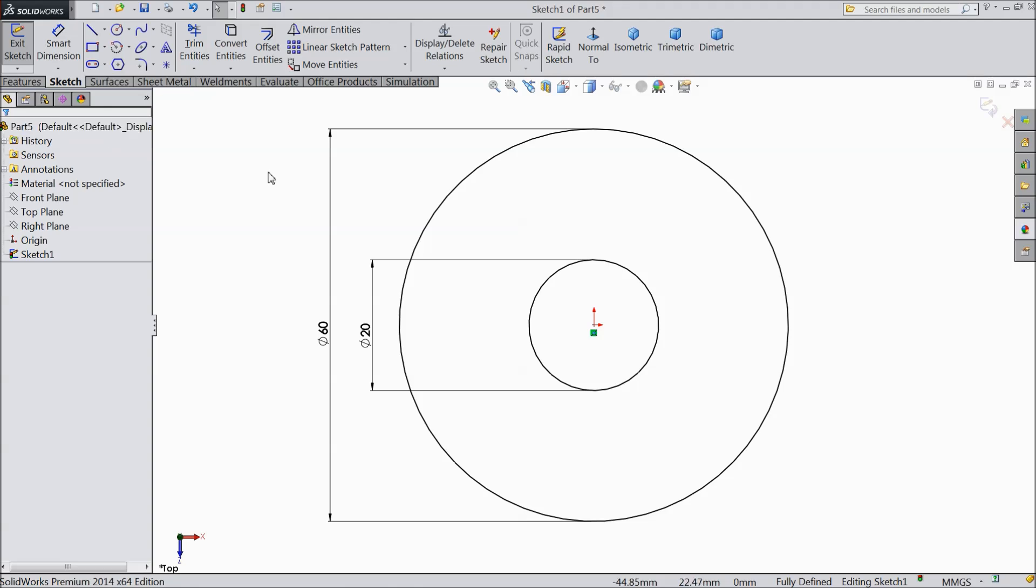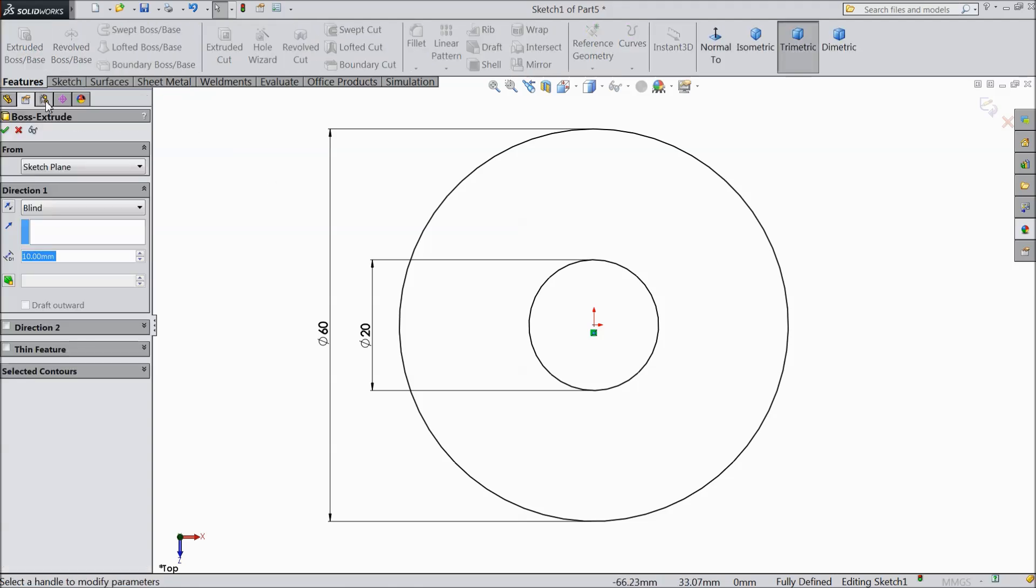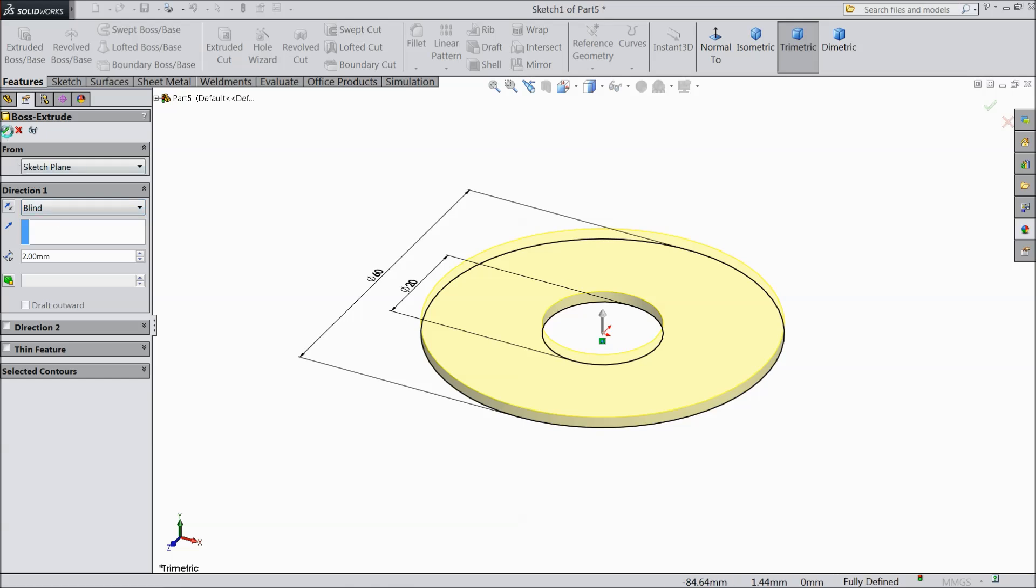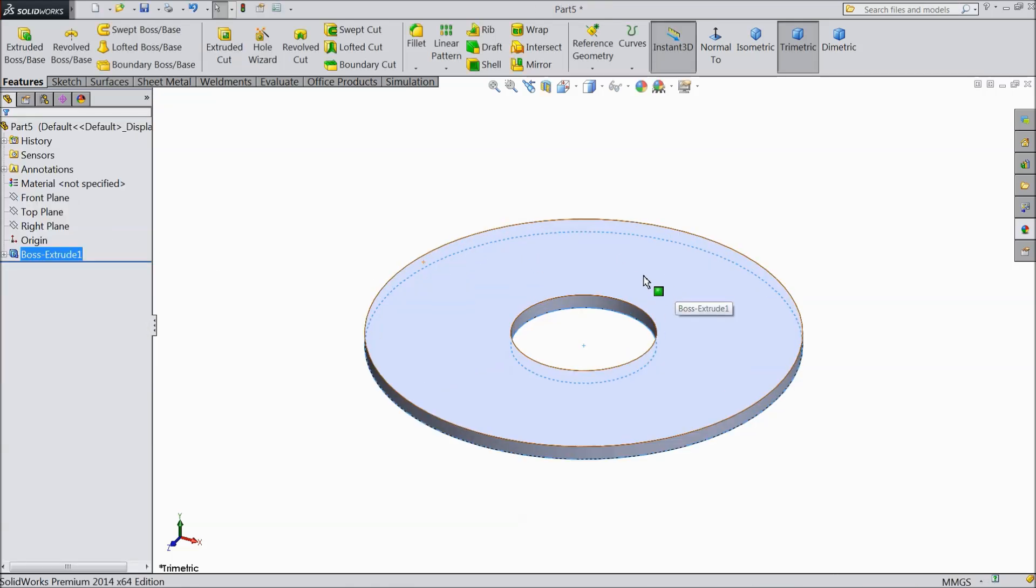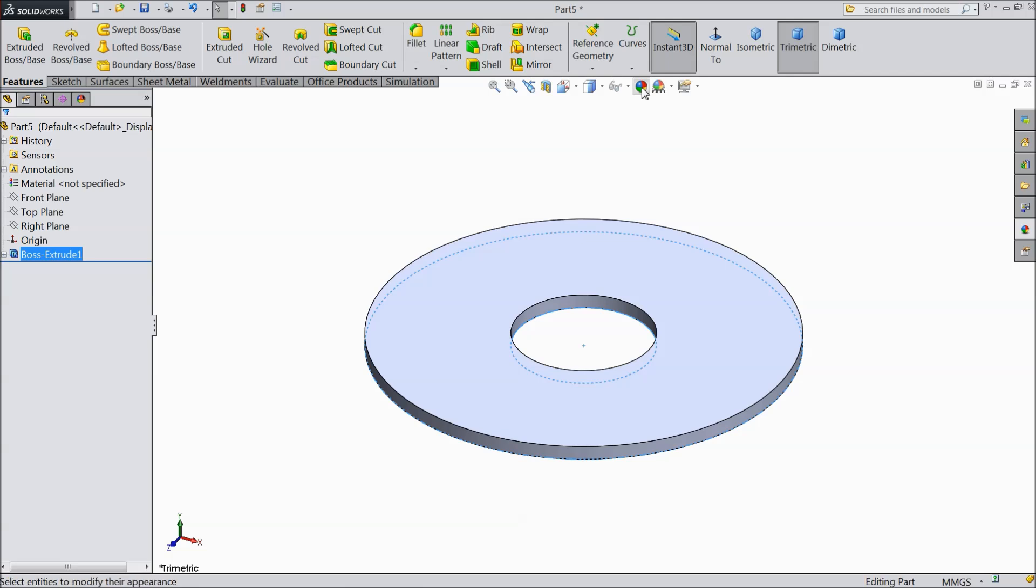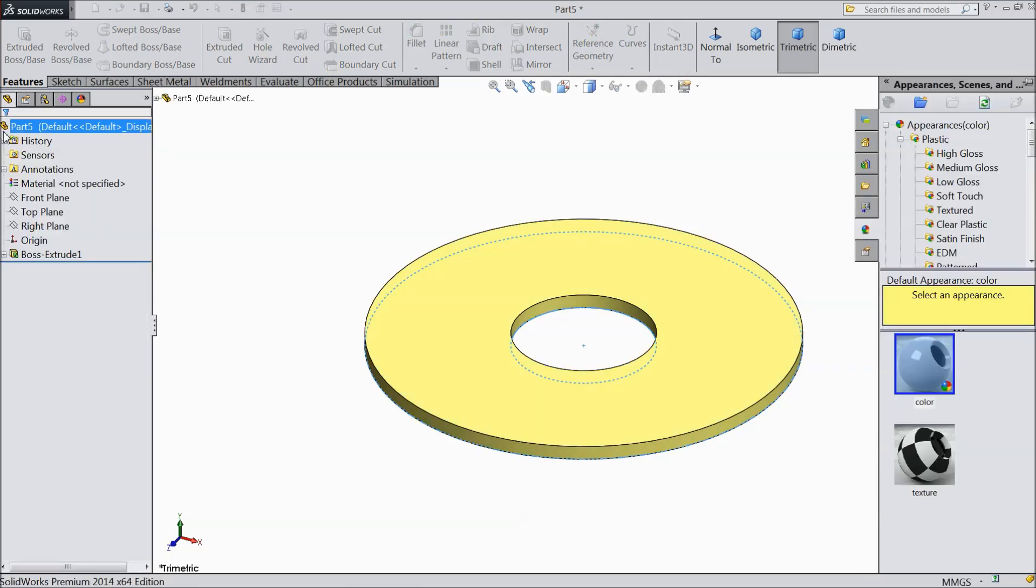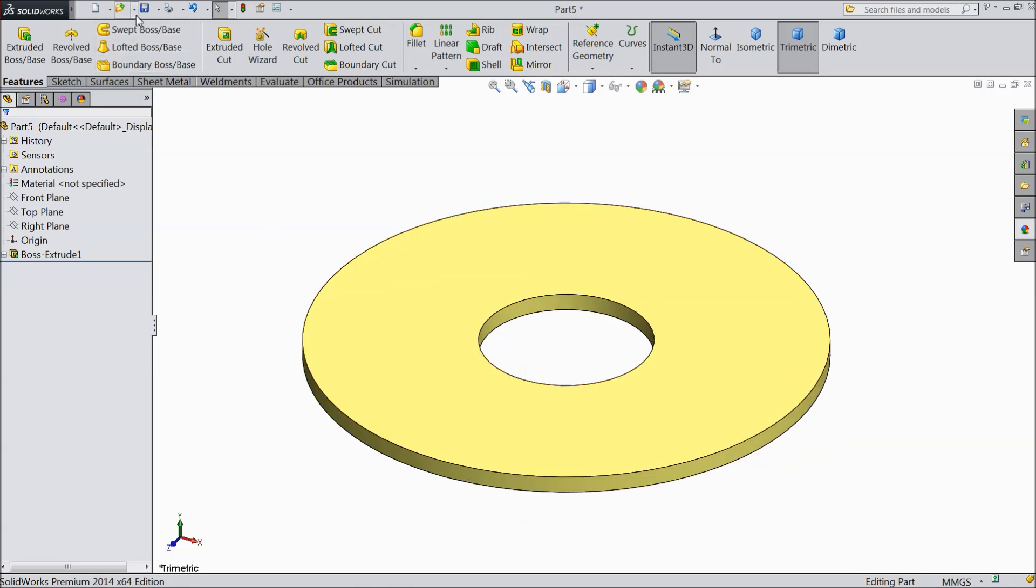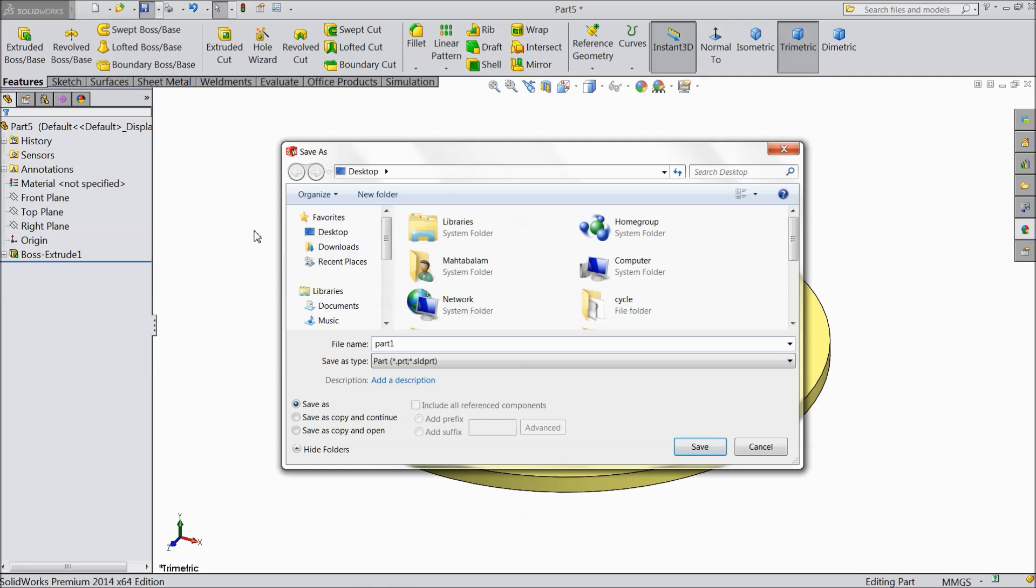Ok. Extrude only up to 2 mm and save color. Now save this part 1.